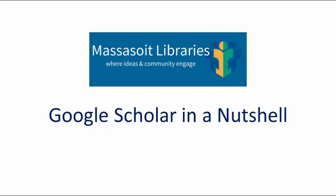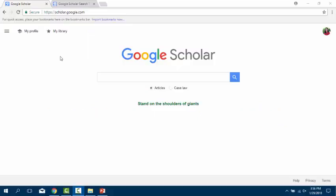Google Scholar in a nutshell. Go to scholar.google.com. The first time you use it, you want to set it up properly.